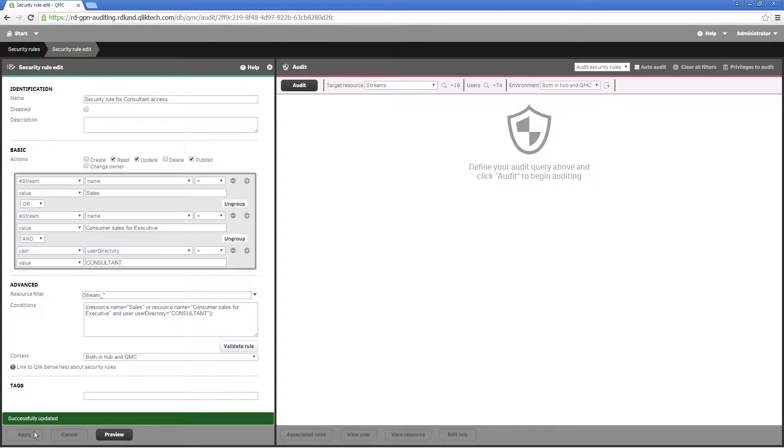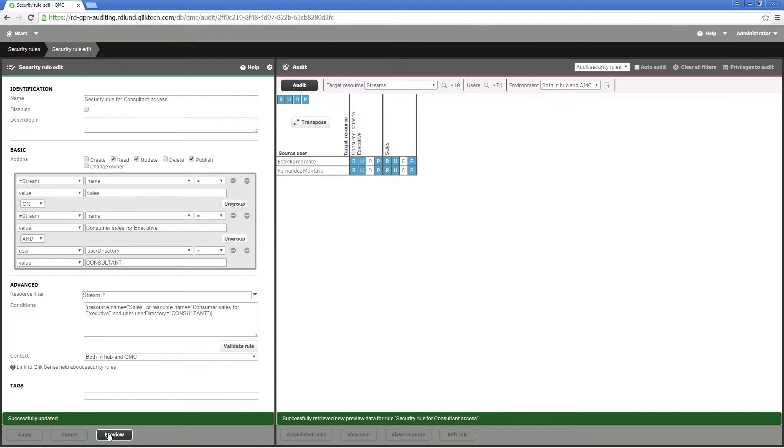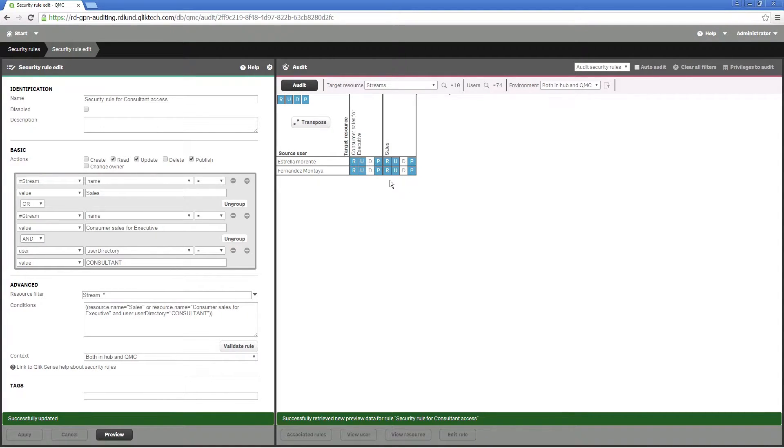Click on apply to confirm your changes and open the preview page to verify that the rule was created correctly. As you can see the two consultants now have read, update, and publish permissions to both streams.